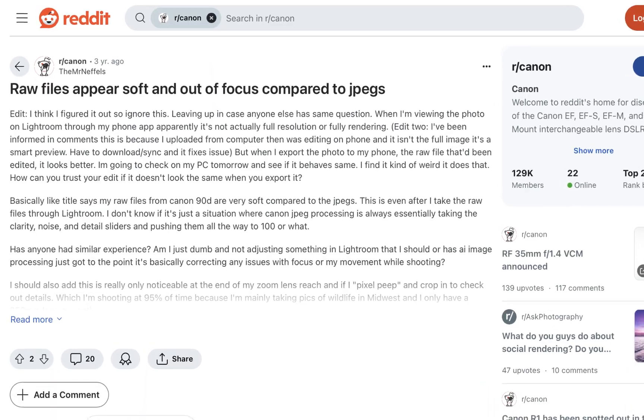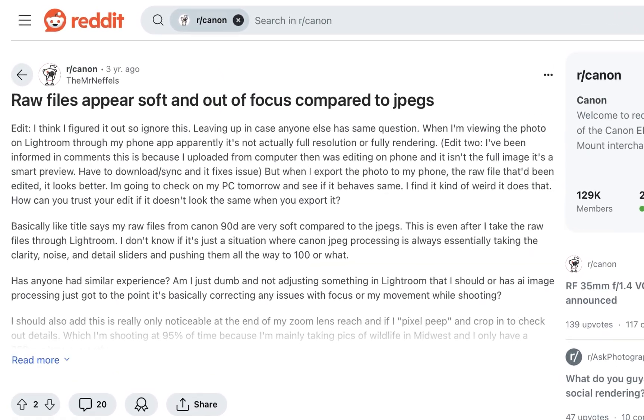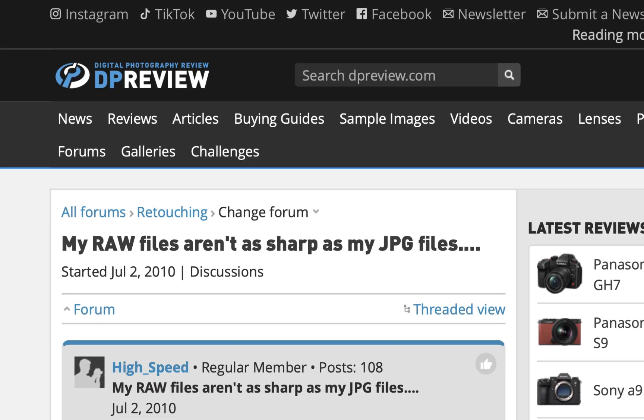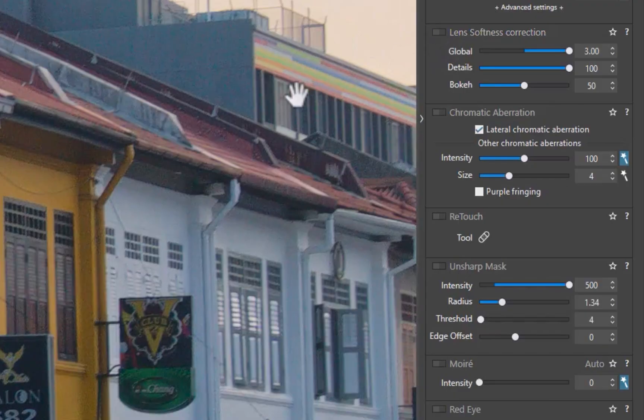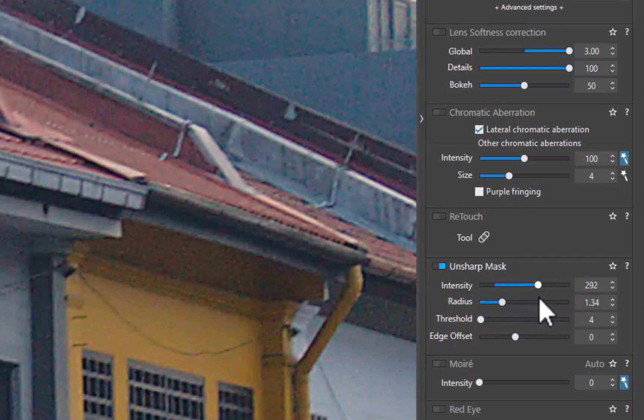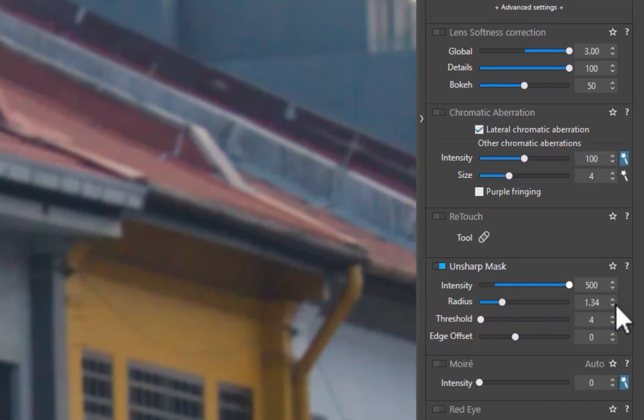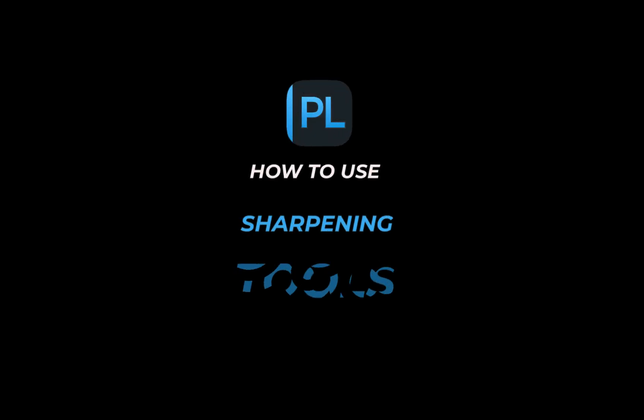Sharpening is one of the essential tasks of any raw editor, as raw files, unlike JPEGs, are inherently unprocessed and need to be sharpened to look their best. If you're a beginner, you might not know about DxO's powerful tools to make your raw images tack sharp. That's what we're going to be talking about in today's video. Stick around till the end as we're going to be doing a sharpening comparison of all DxO's tools so you can be the judge on the best way to sharpen your images.